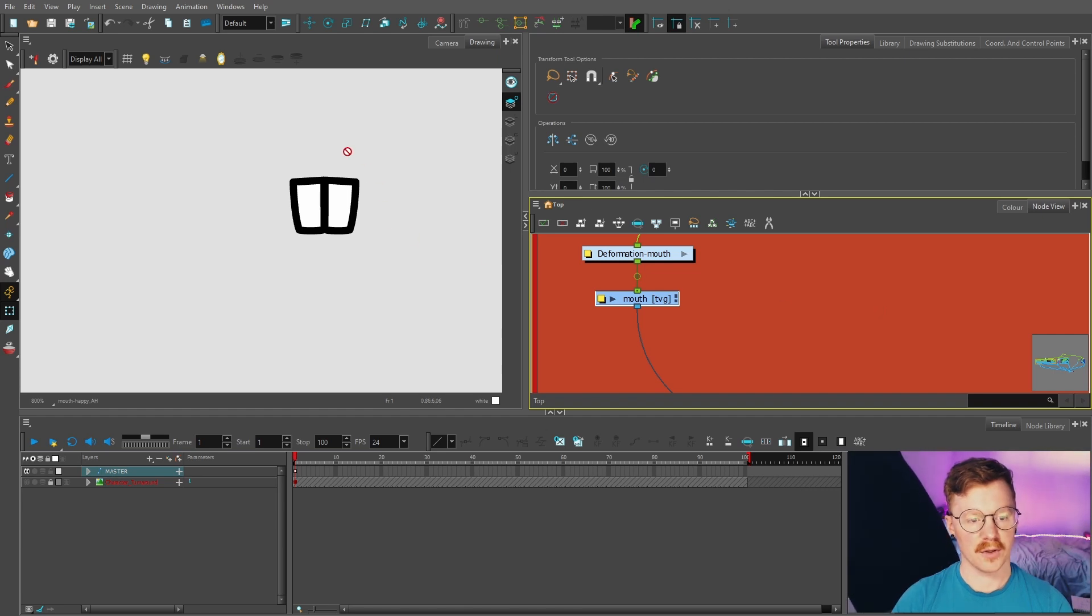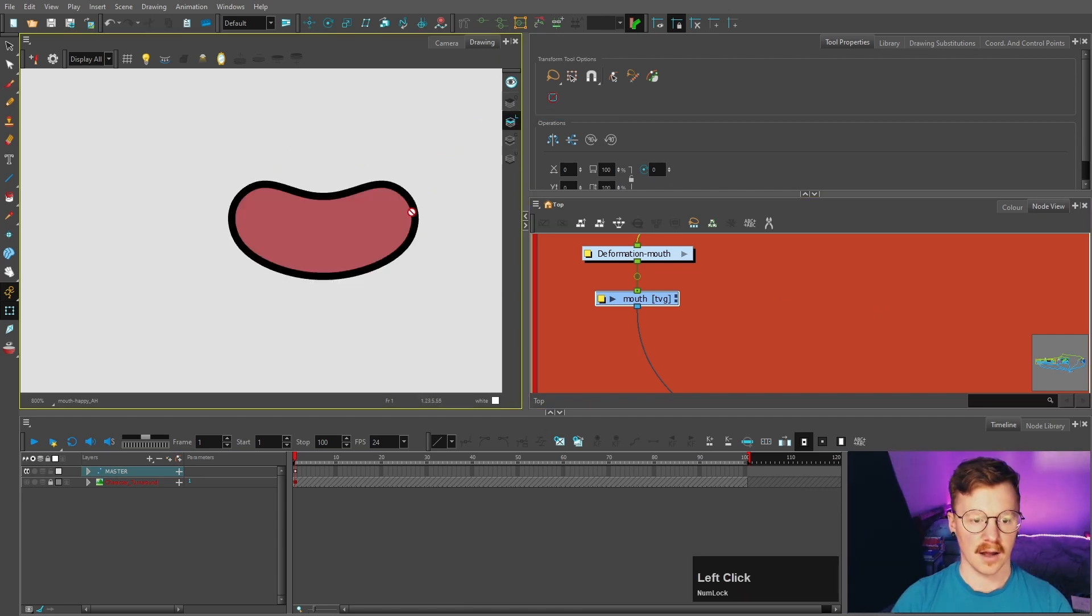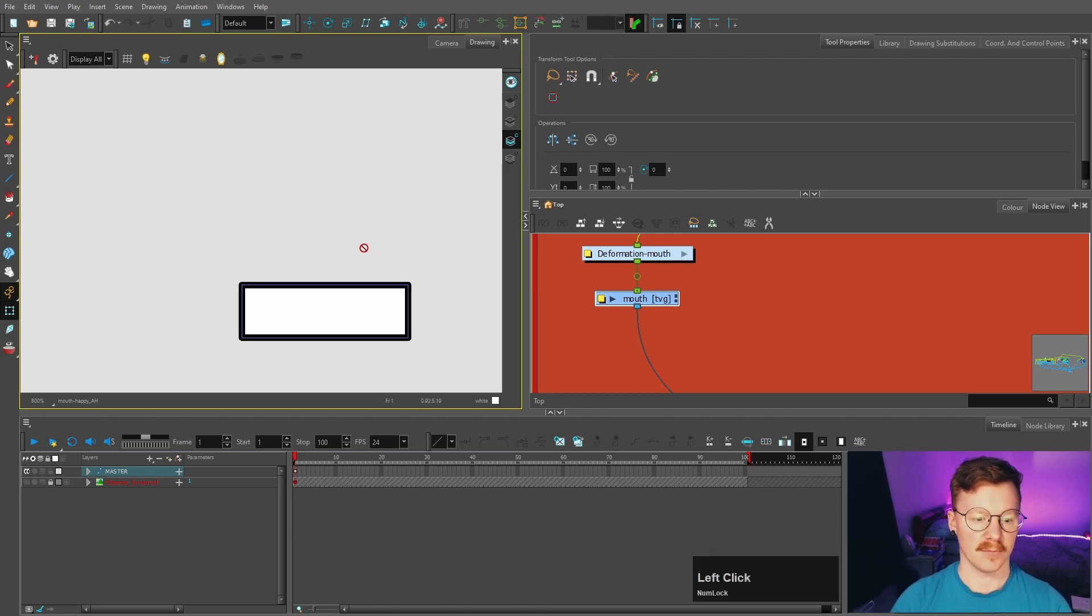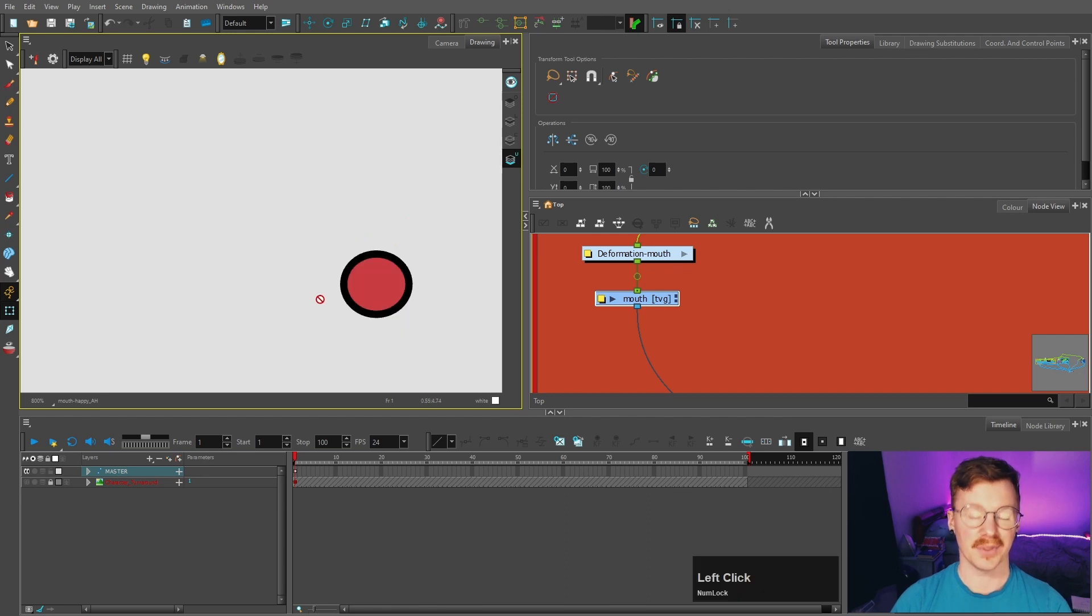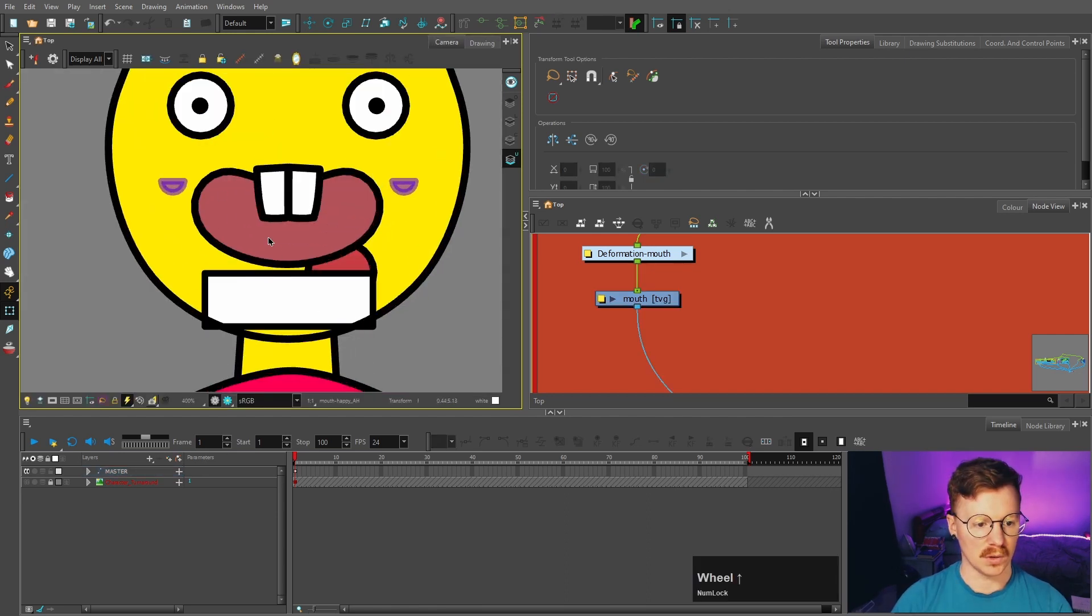So I've put the teeth on the overlay of the mouth, I've put the line and the color on the line sub art layer, I've put the bottom teeth on the color, and I've put the tongue on the underlay, and you can see them all here.